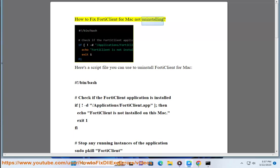How to fix FortiClient for Mac not uninstalling. Here's a script file you can use to uninstall FortiClient for Mac.